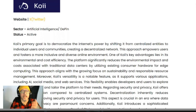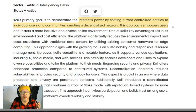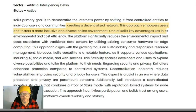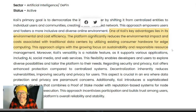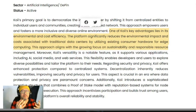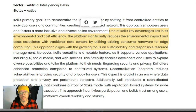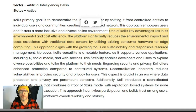So what is COI? COI's primary goal is to democratize internet power by shifting from centralized entities to individual users and communities, creating a decentralized network. This approach empowers users and fosters a more inclusive and diverse online environment. One of COI's key advantages lies in its environmental and cost efficiency. The platform significantly reduces the environmental impact and cost associated with traditional data centers by utilizing existing consumers' hardware for edge computing.